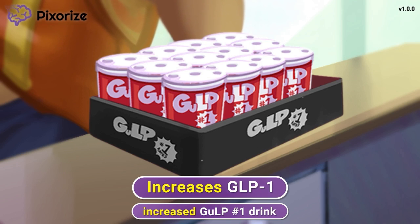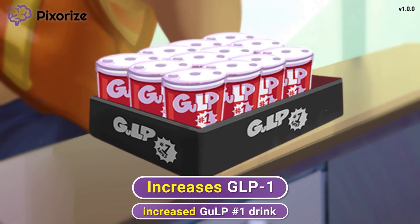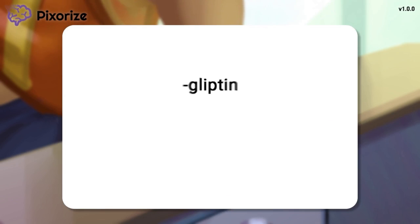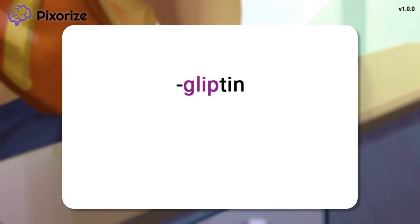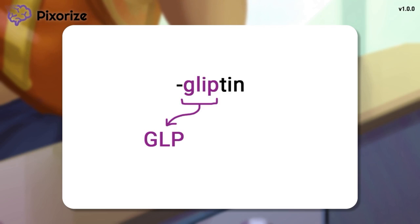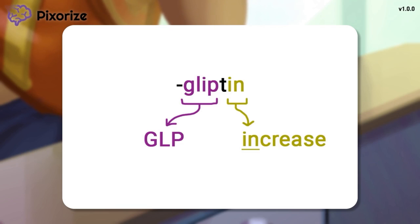If you need an additional mnemonic for this mechanism, just inspect the name gliptin itself. The GLP part literally stands for GLP, while the N at the end stands for increase. Put this together and you get GLP increase.